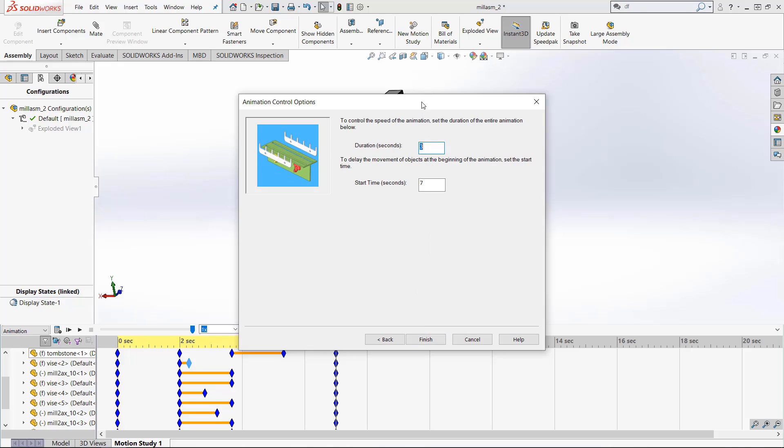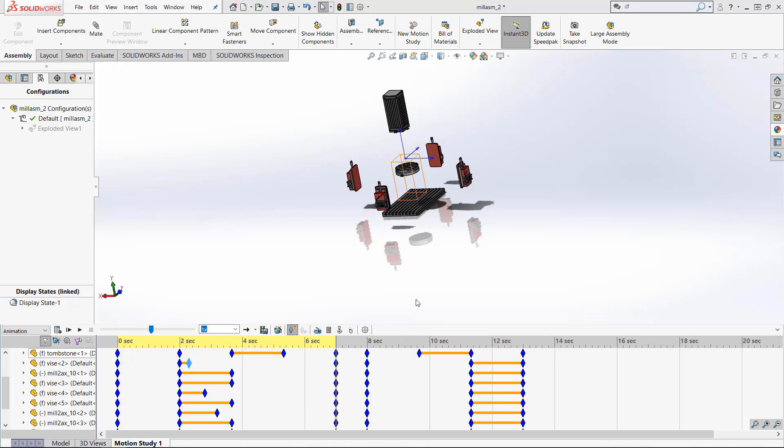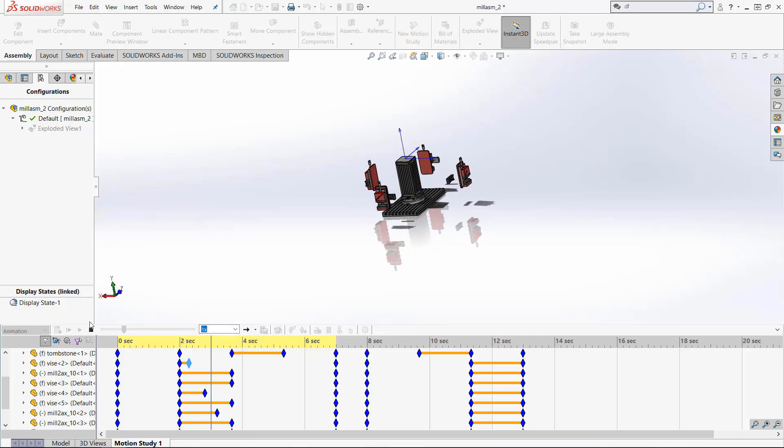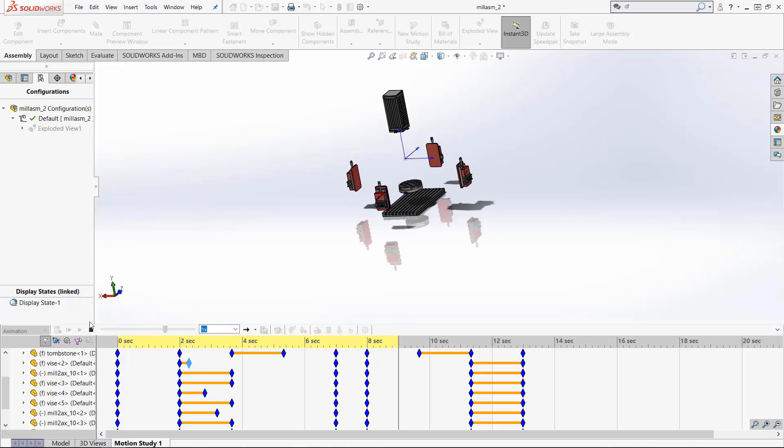And because the exploded view ended at seven seconds it's already set to be at seven seconds but let's delay another second and take five seconds again for the piece to come back again. So now if we play the entire animation we wait two seconds the parts come apart it pauses for one second and the pieces come back down together.